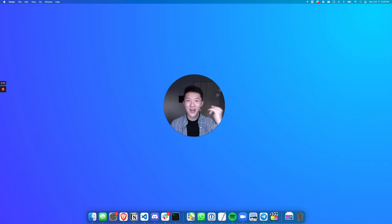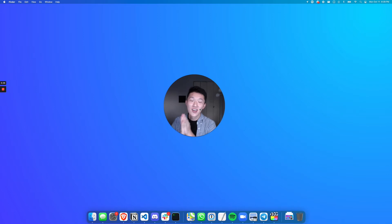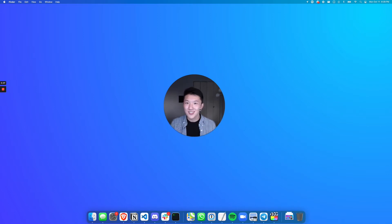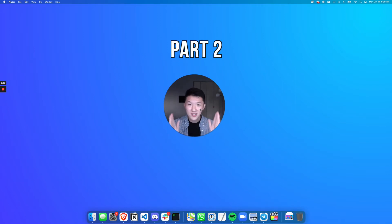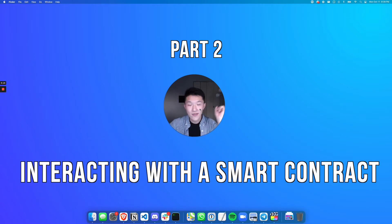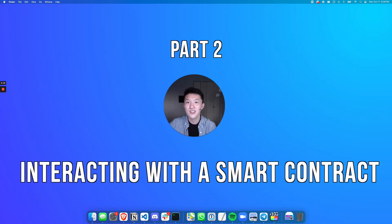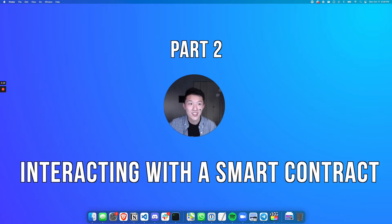Hello, welcome back. I'm saying welcome back because I'm assuming you have watched part one of our Hello World smart contract tutorial series. This is part two, interacting with your smart contract. So if you haven't already written and deployed your smart contract, go back to part one, watch that first, and then come back here. But if you've done that already, then let's get started.